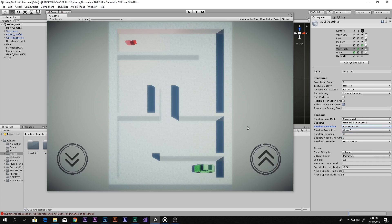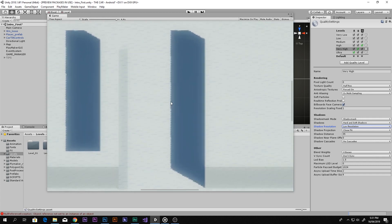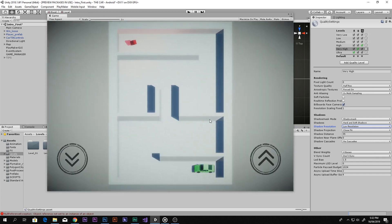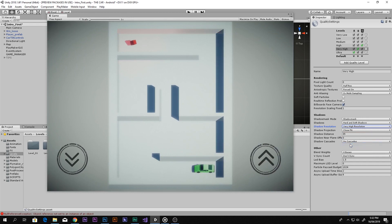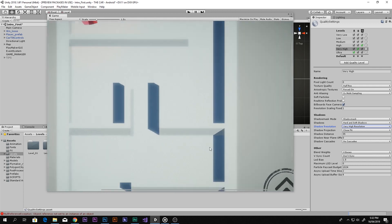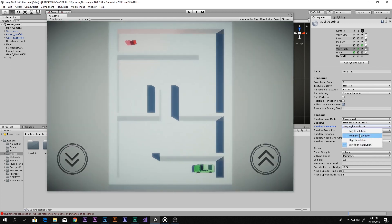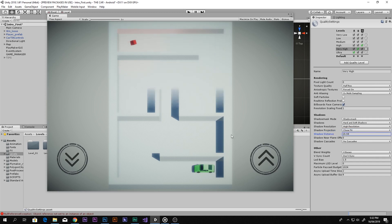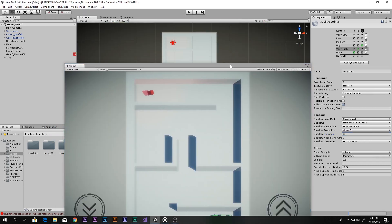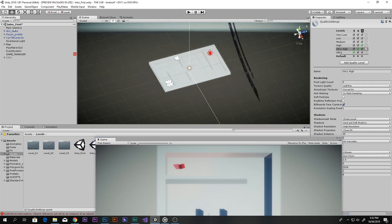If shadows are set to Low Resolution, they will look pixelated. I've set mine to High Resolution because it looks much better. If you want really clean shadows, set it to Very High Resolution — there are no pixels visible at that setting. I've also set Shadow Projection to Close Fit to avoid artifacts. Now, Shadow Distance tells the camera from how far away it will start rendering shadows.